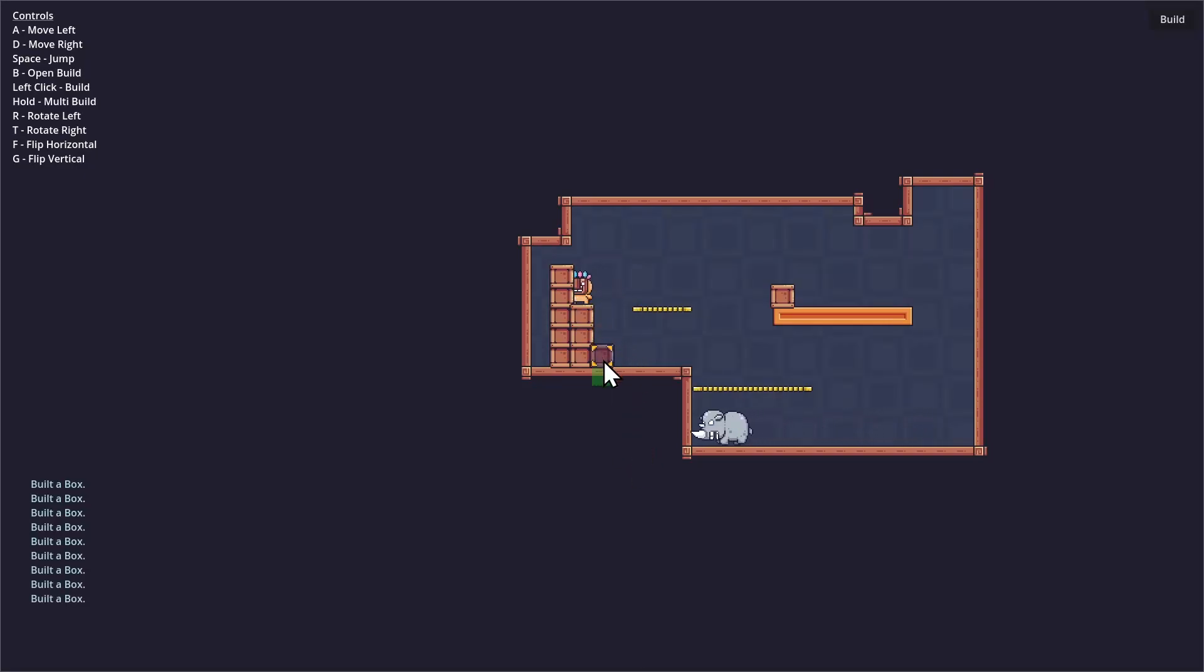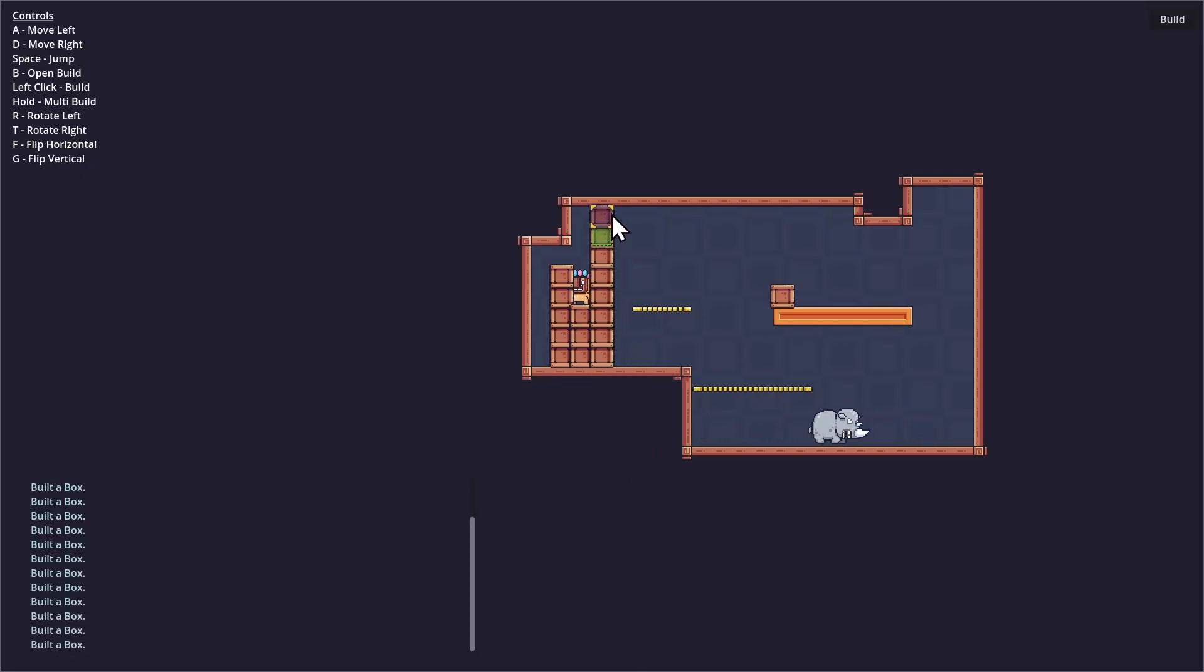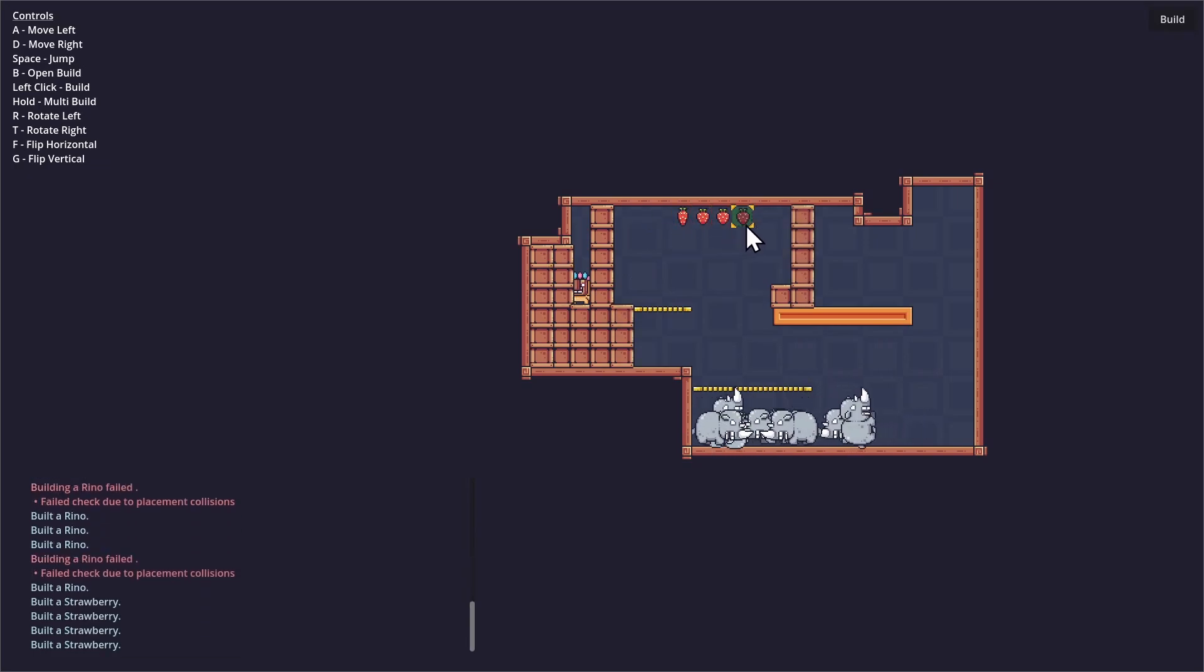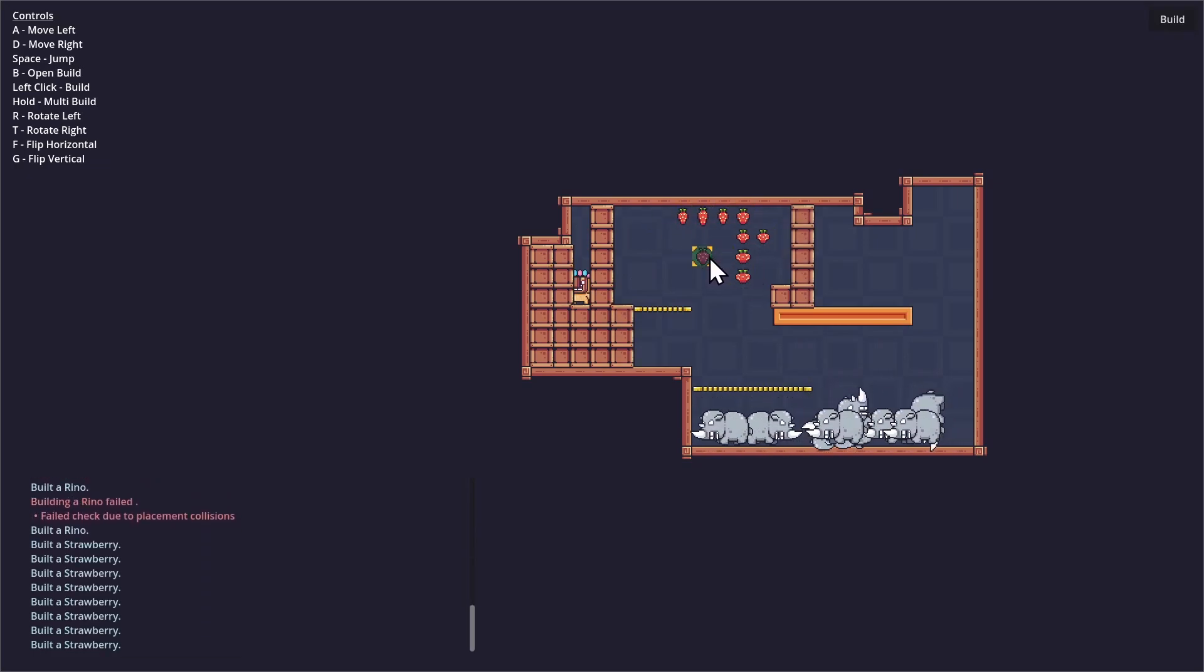Hello everybody, Chris here, and in this video I wanted to show you guys the updates to my grid builder plugin for version 2.2.